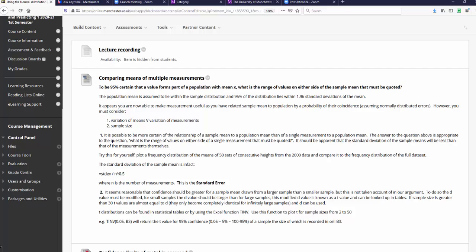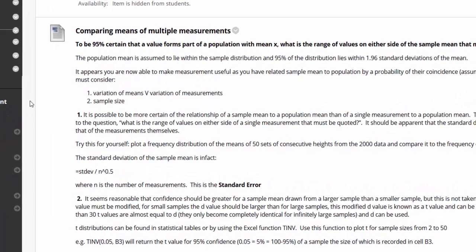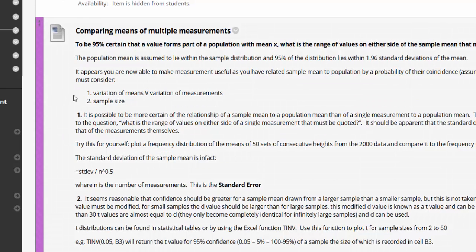However, what we haven't considered is that we're looking not at the variability of a measurement but the variability of a mean, because you've taken multiple measurements and calculated a mean. That's point one: variation of means versus variation of measurements. The second thing not yet considered is the size of the sample. If you've taken more measurements, you would expect your confidence to be higher that you've got a representative mean. But the D value takes no account of the size of the sample.